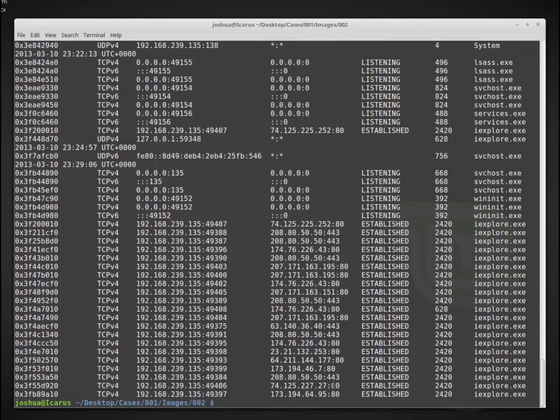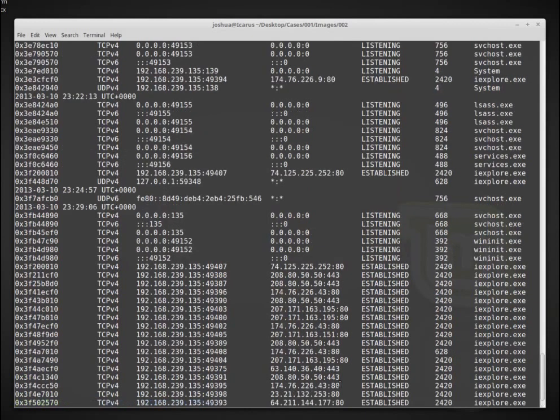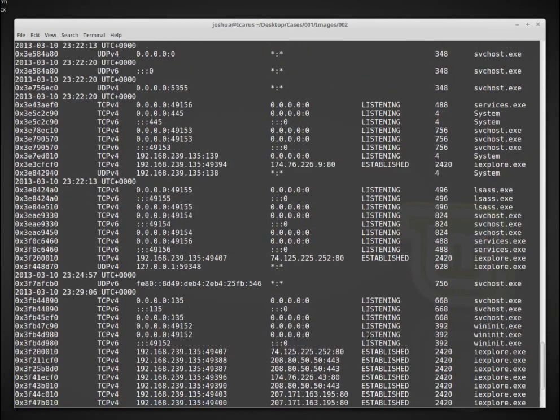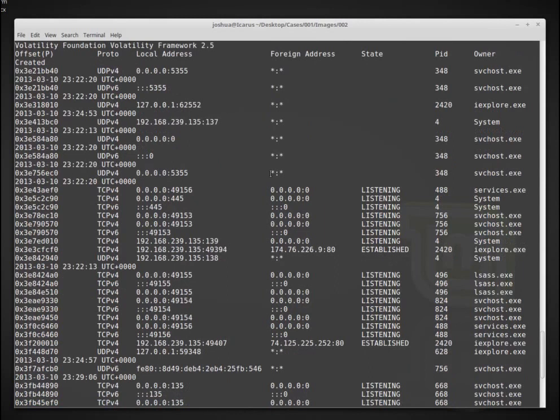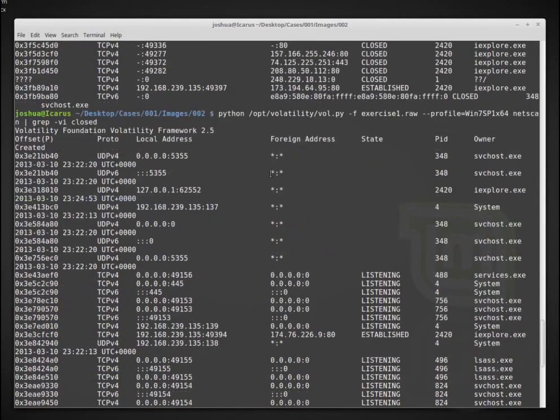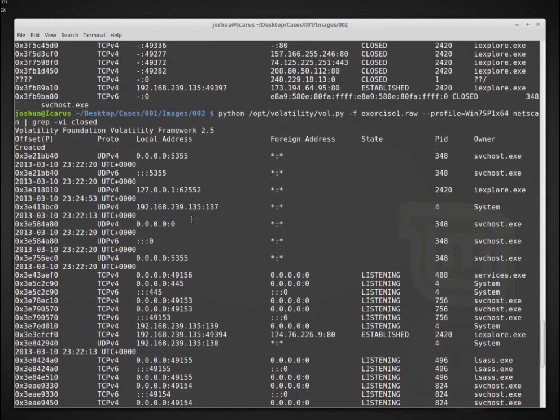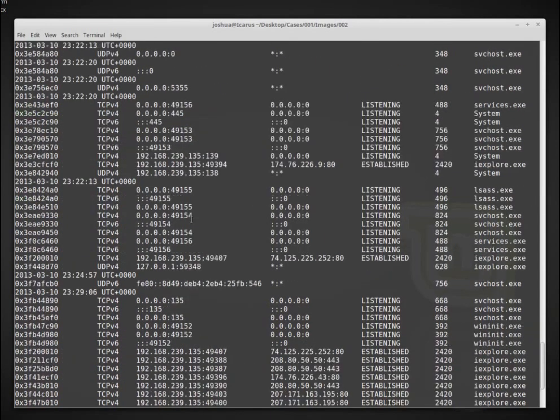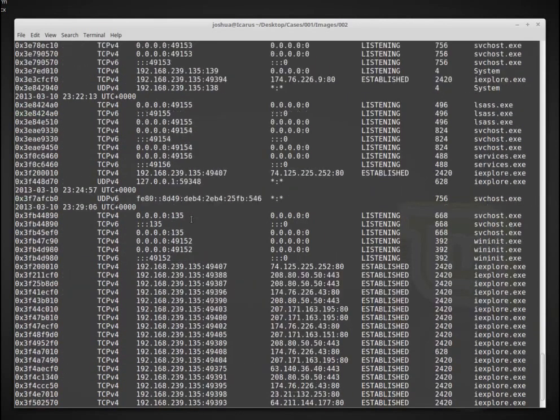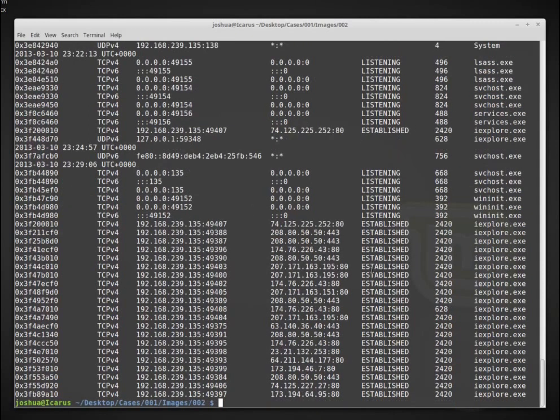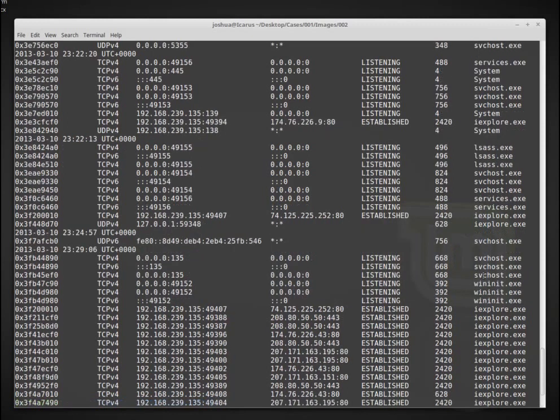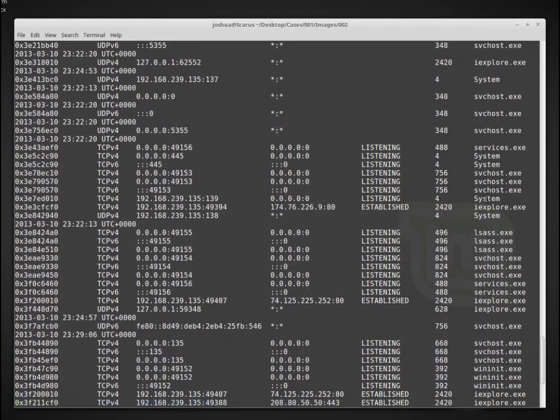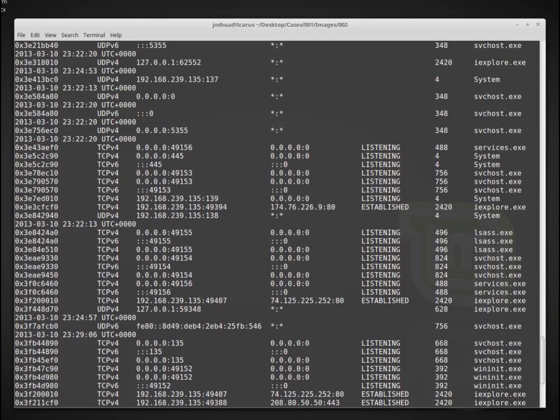So one good thing about volatility, there's a lot of good things, but one good thing is that we can pipe all of these commands into another command, for example, for filtering or for keyword searching, or maybe we want to look for a particular process. So we can do that quite easily. So now we have these established connections. And we can look at the different connections that are being made, the different ports and the processes or the owner that is running these different connections.